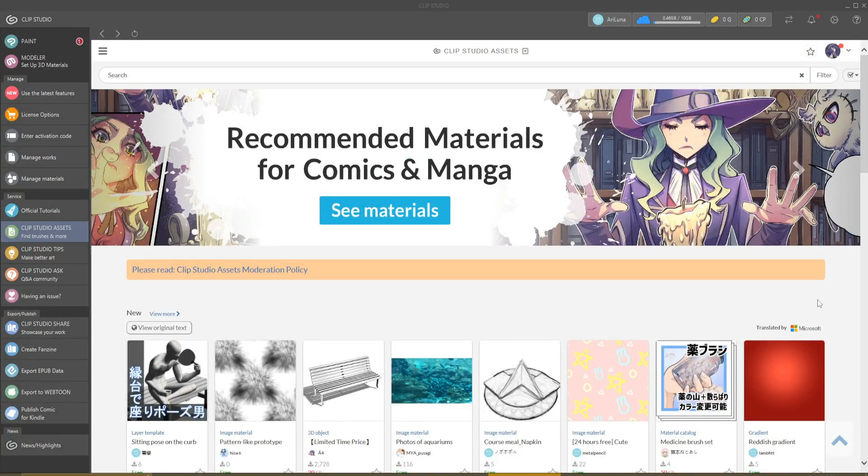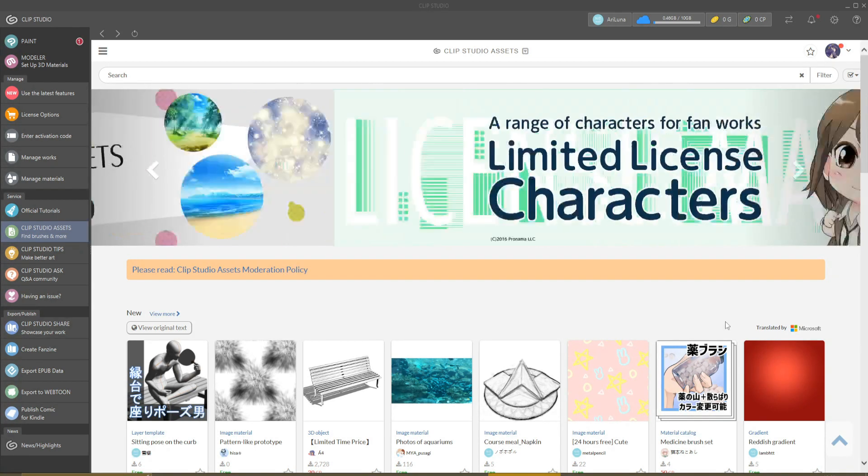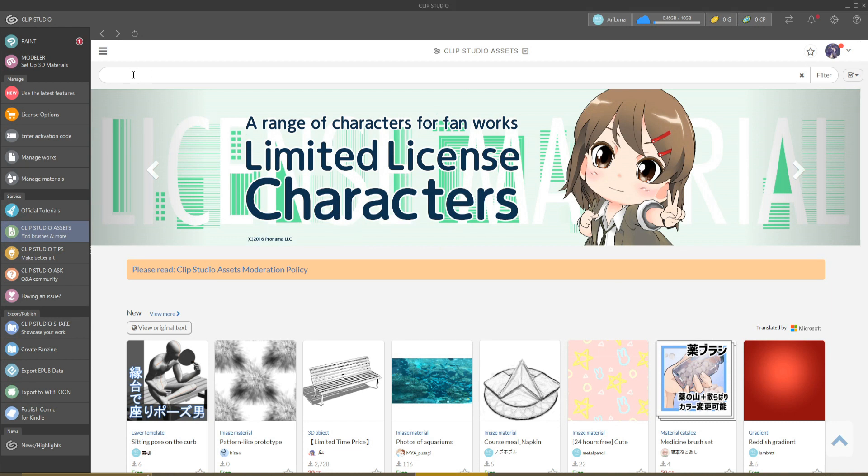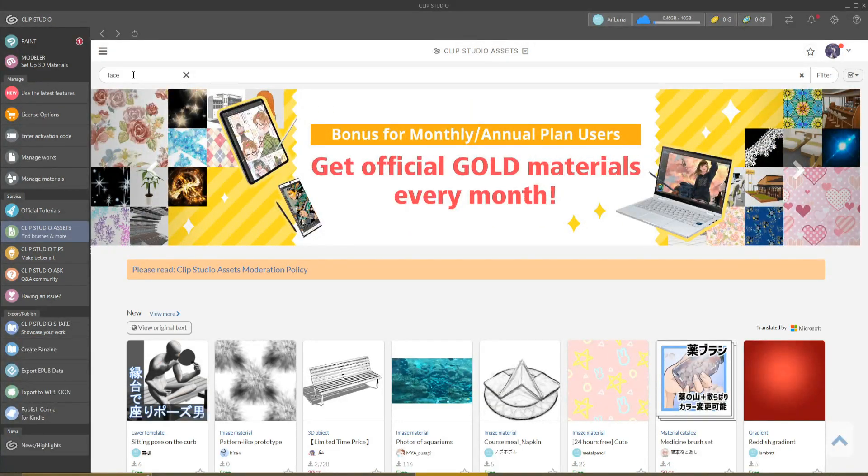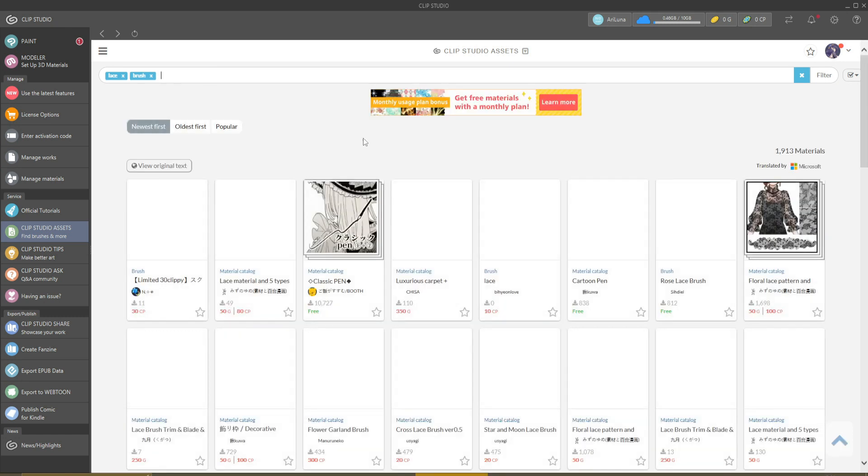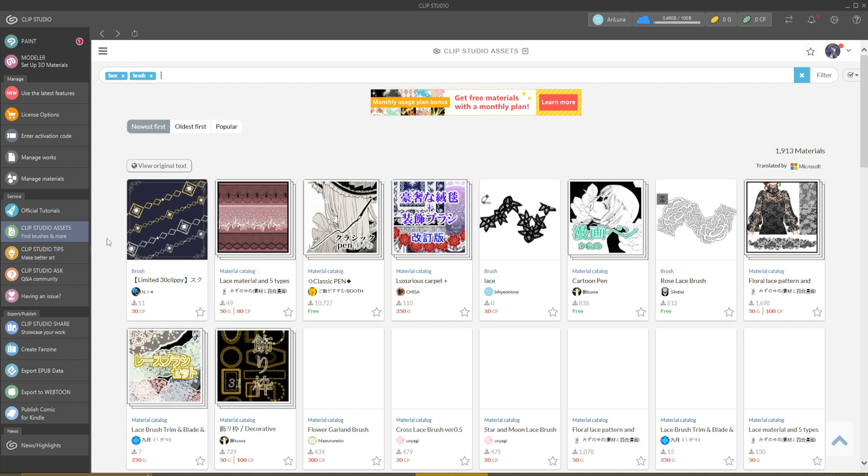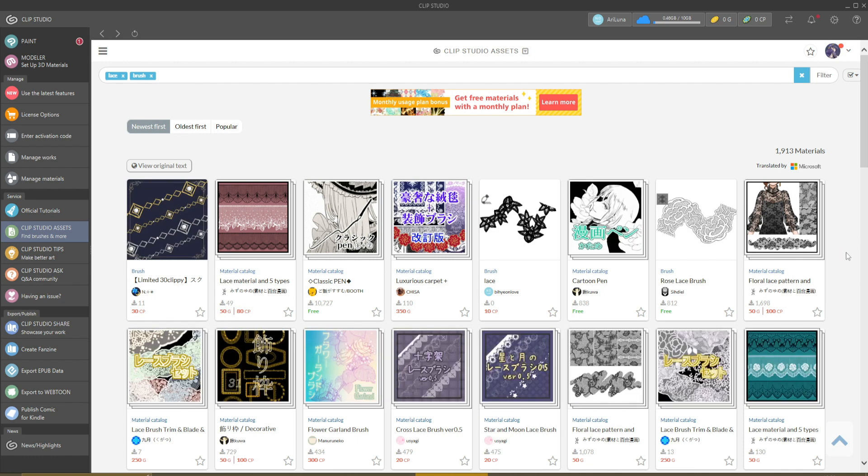So now, how to search for a brush? Imagine that you want to find a brush for drawing lingerie. In this case, I always look for lace and brush. Press enter and there you have a lot of different brushes.